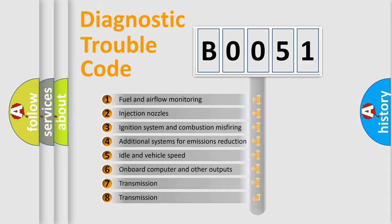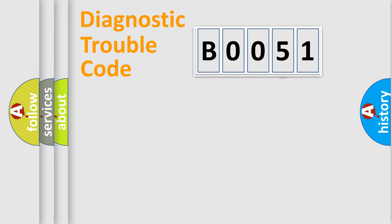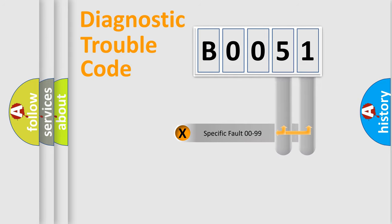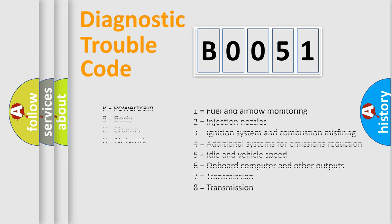The distribution shown is valid only for the standardized DTC code. Only the last two characters define the specific fault of the group. Let's not forget that such a division is valid only if the second character code is expressed by the number zero.